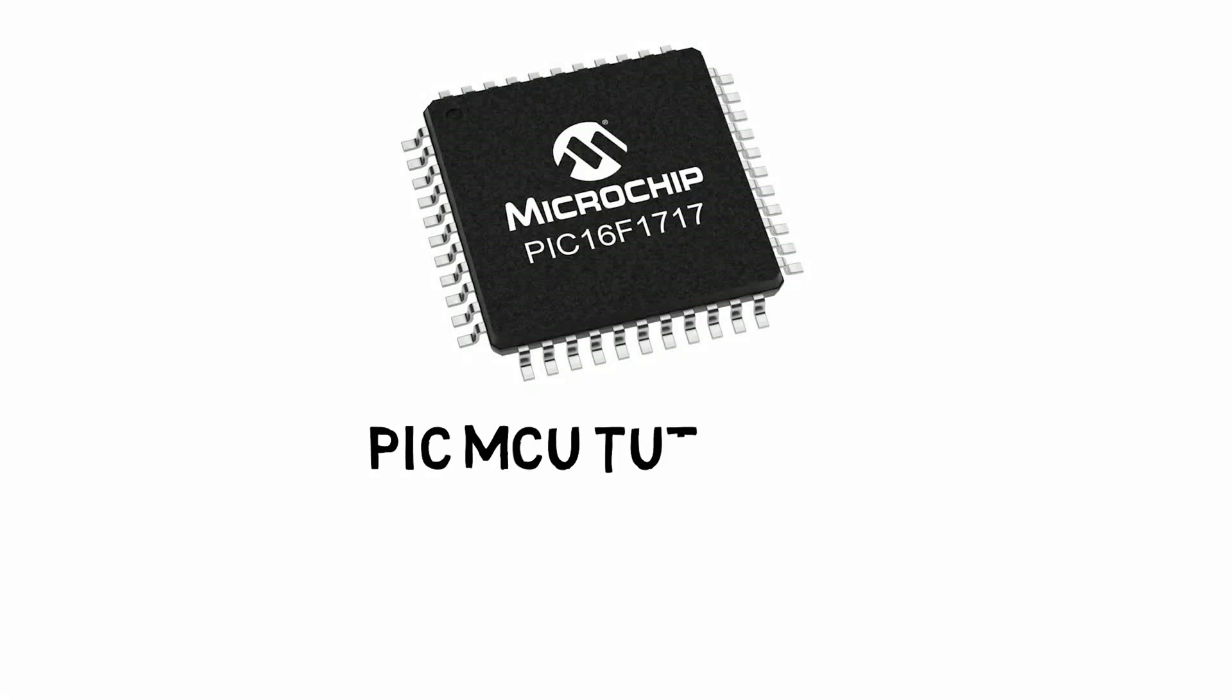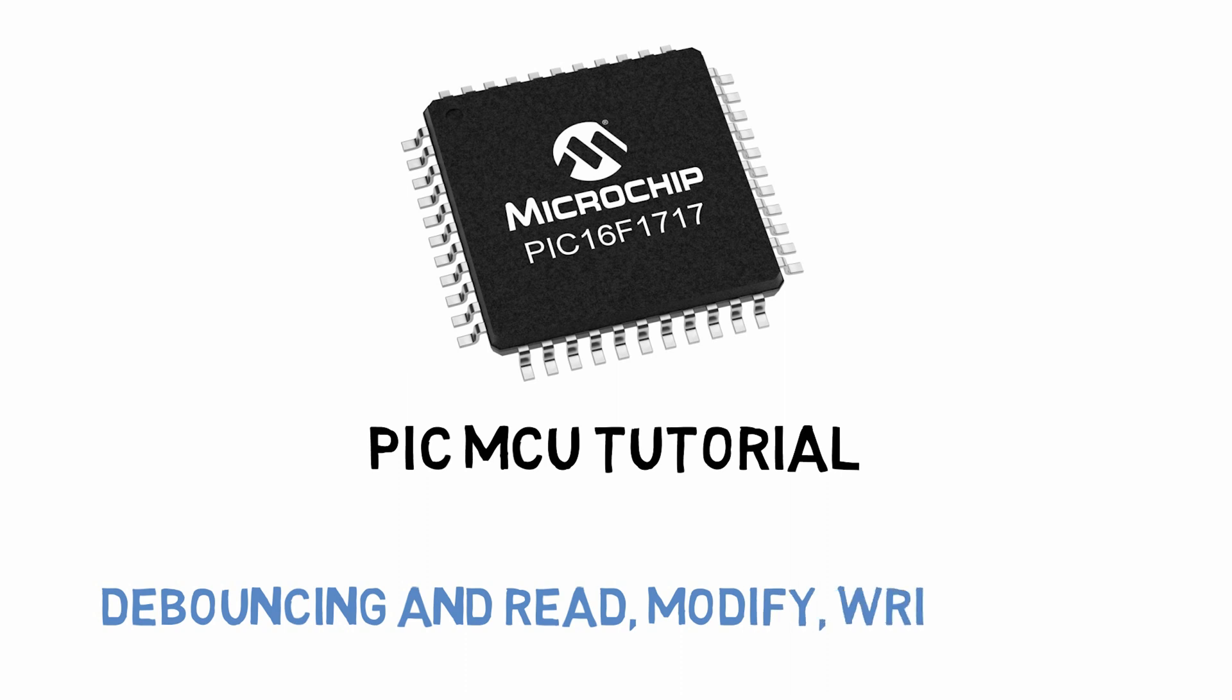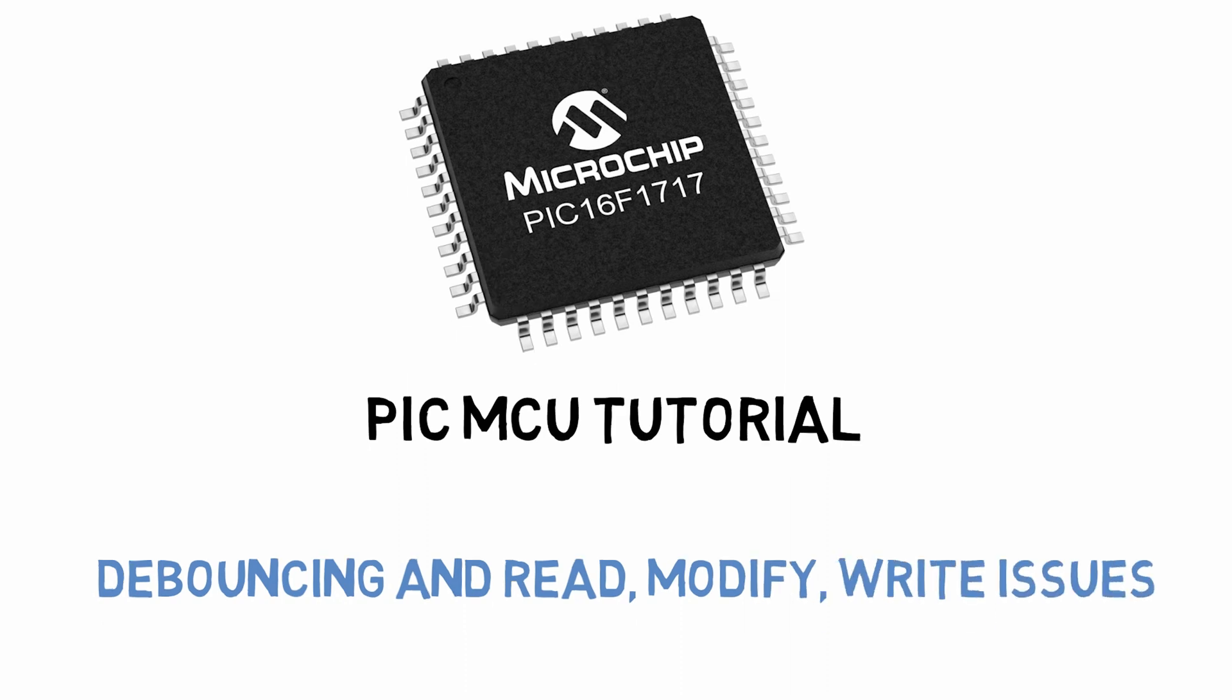Hey guys, in the last video we talked about reading a push button. The thing is that your PicMaker controller moves really fast.